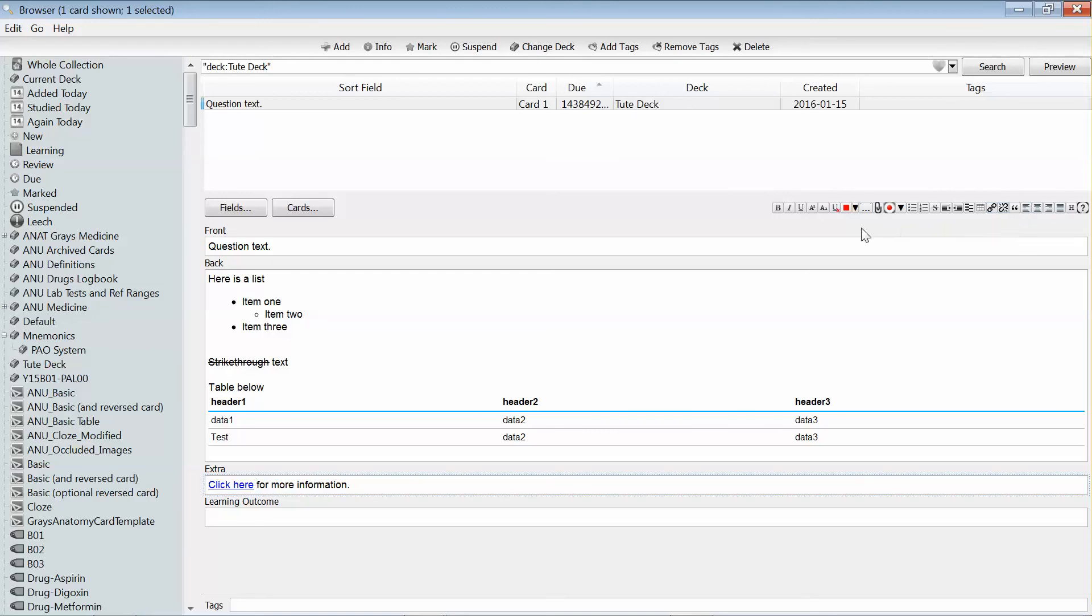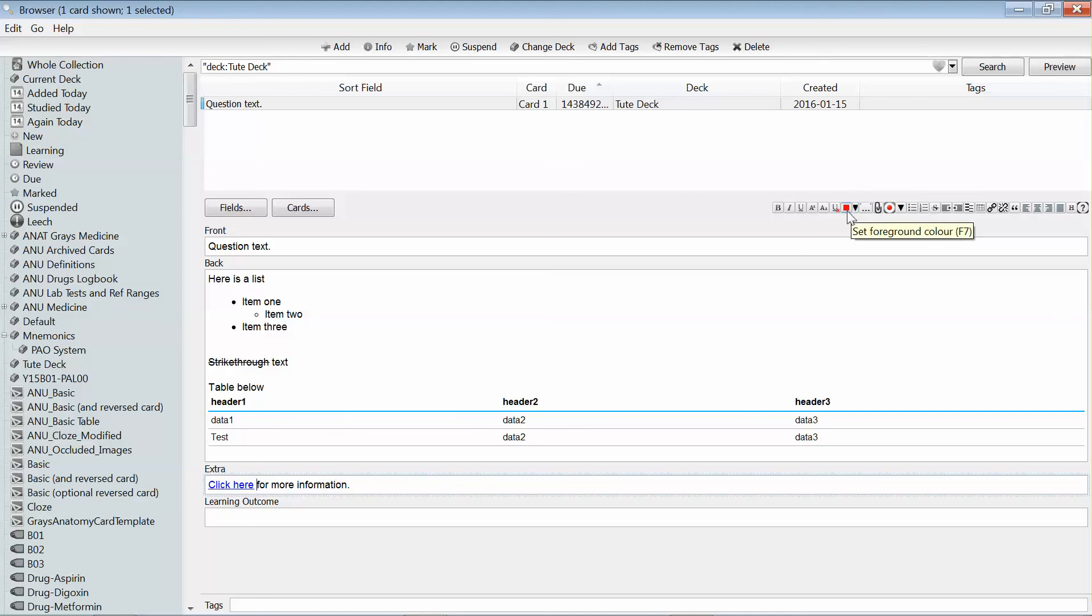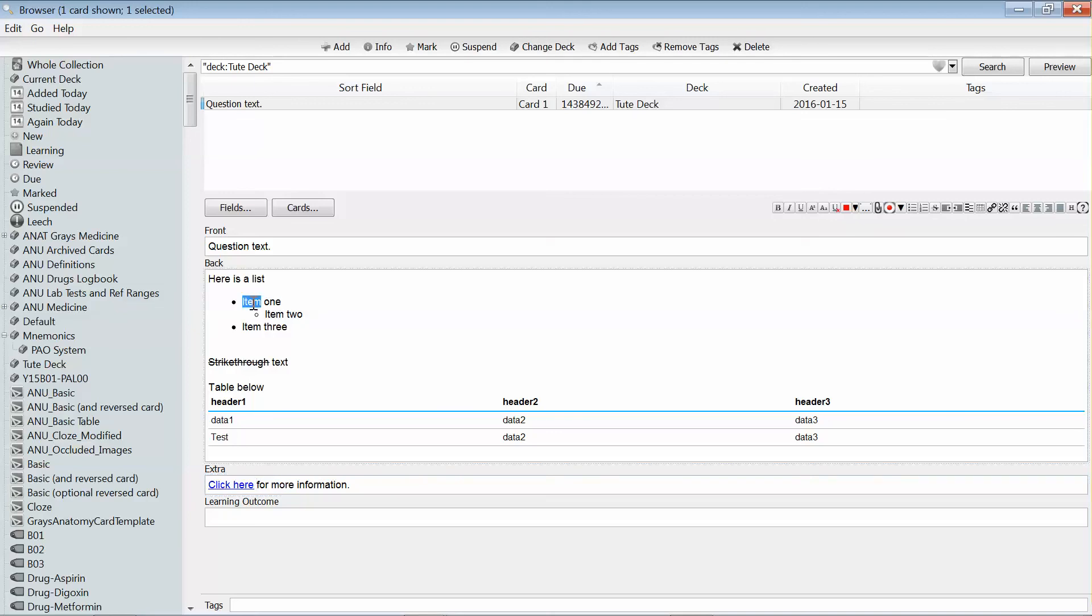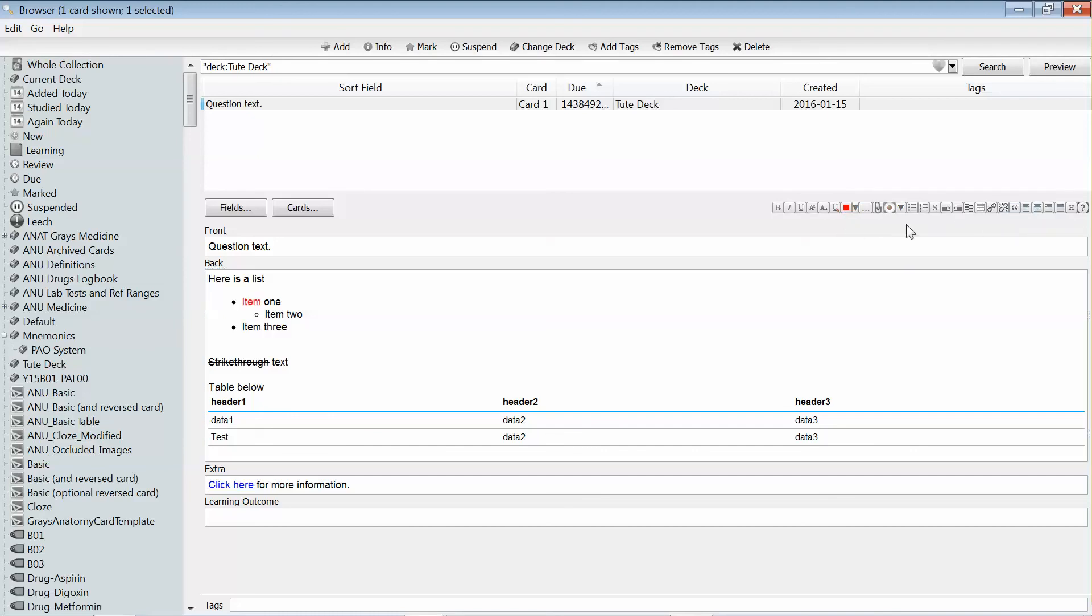And one of the standard features that you get with Anki is the option to change the foreground color, as I'm showing here. And I often use that feature, for instance, to turn this piece of text red. And I just found it a little bit confusing having two buttons that essentially look the same—one was for doing the foreground and one was for doing background.